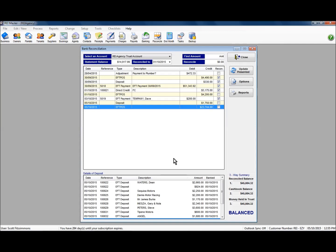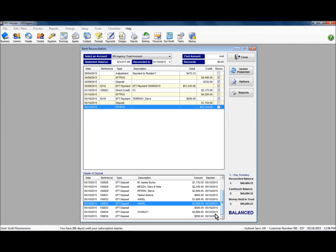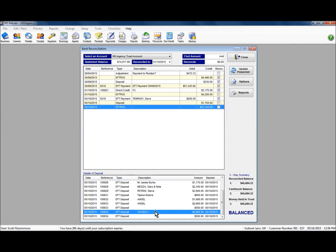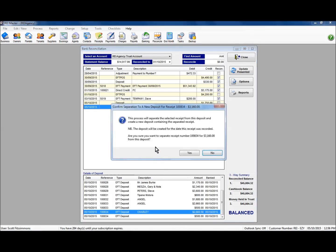Other options available in the banking screen include the ability to separate a receipt from a banking record or move a receipt to a different banking record. I'm going to remove a particular receipt from this banking record. I highlight the banking record to see the receipts, then highlight the receipt I want to separate. Right-clicking gives the option to separate the receipt from the deposit. What it does is remove this receipt from the existing banking record and create a new banking record for it.